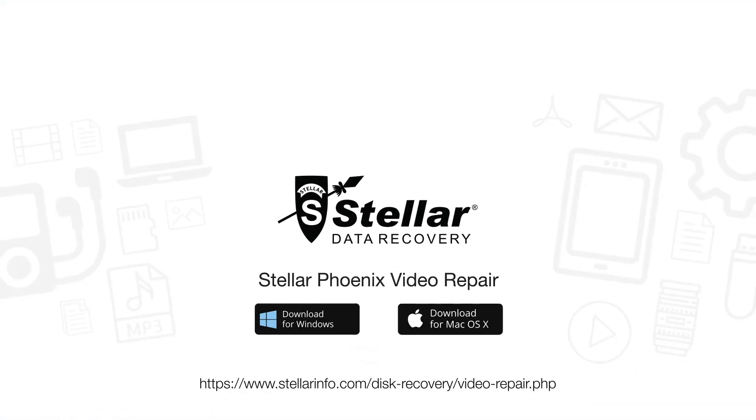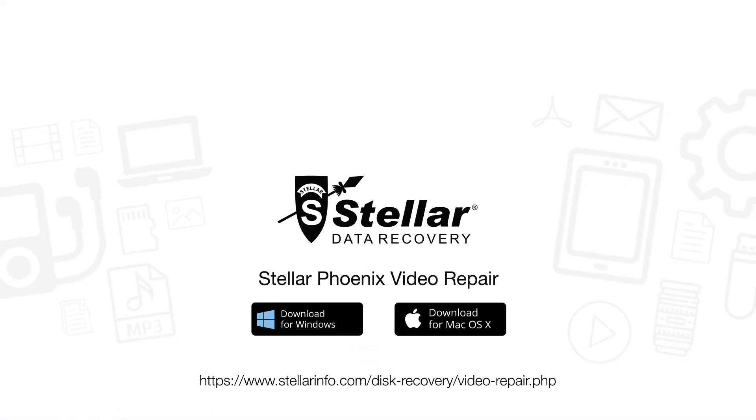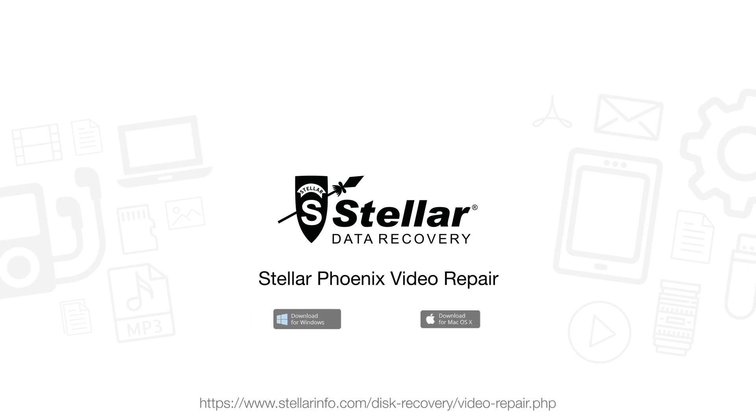Go ahead, free download this amazing software to bring your choppy or jerky videos back to life.